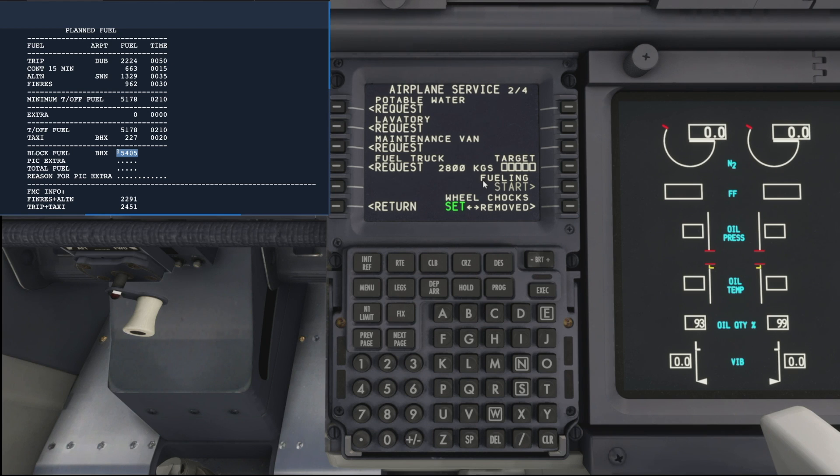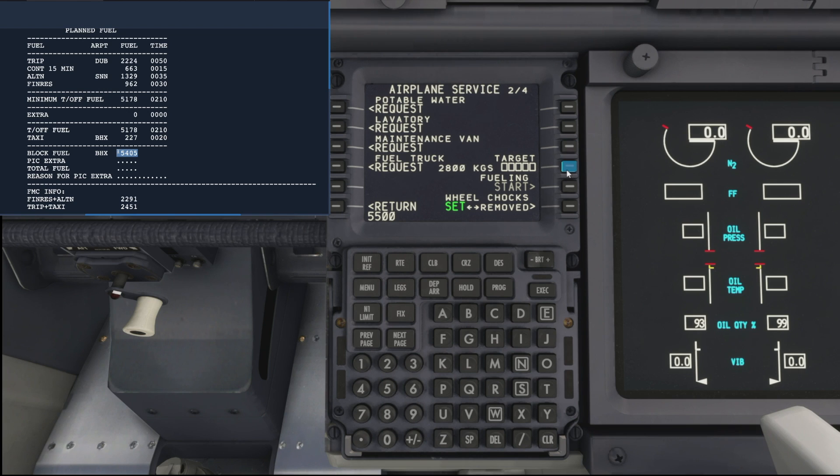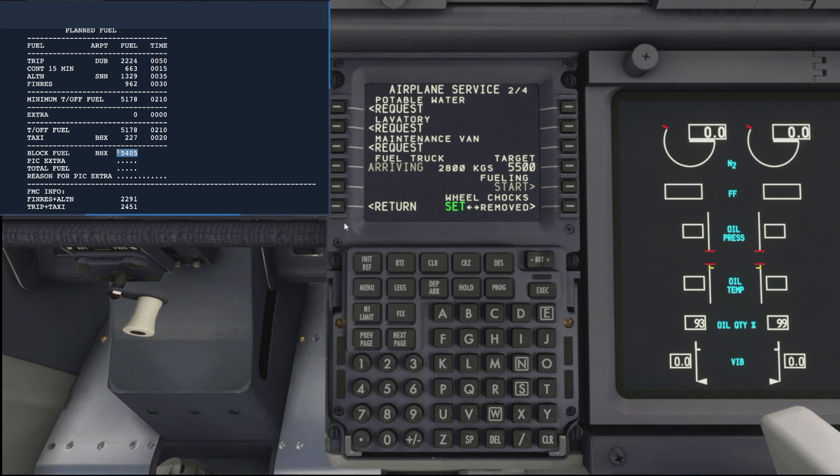So we'll round that up to 5,500 and drop that into the target fuel and we will request our fuel truck. There we go, that says arriving, so that's all good.